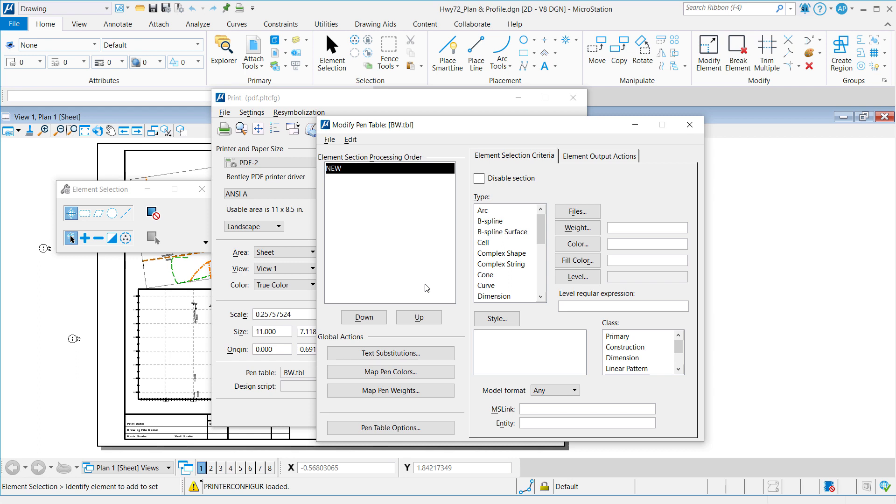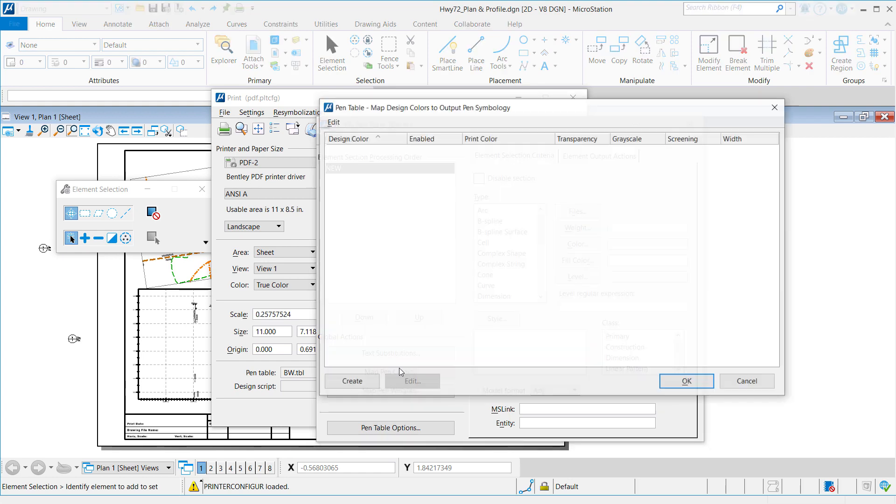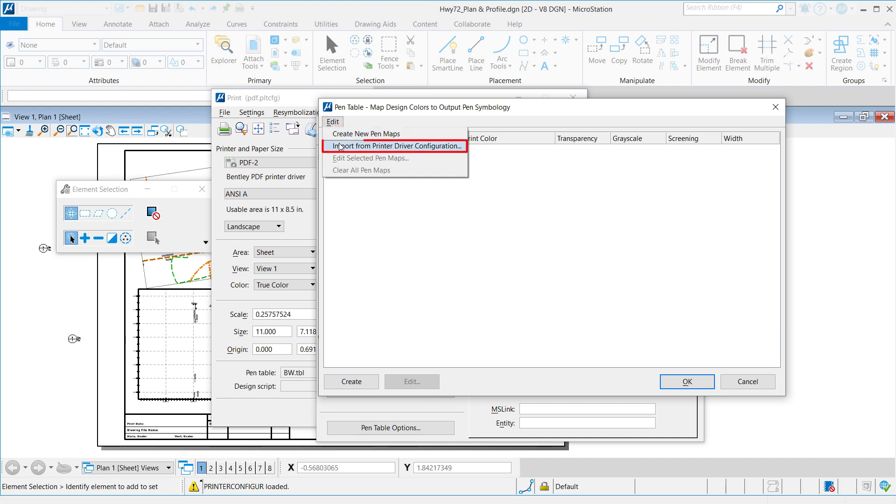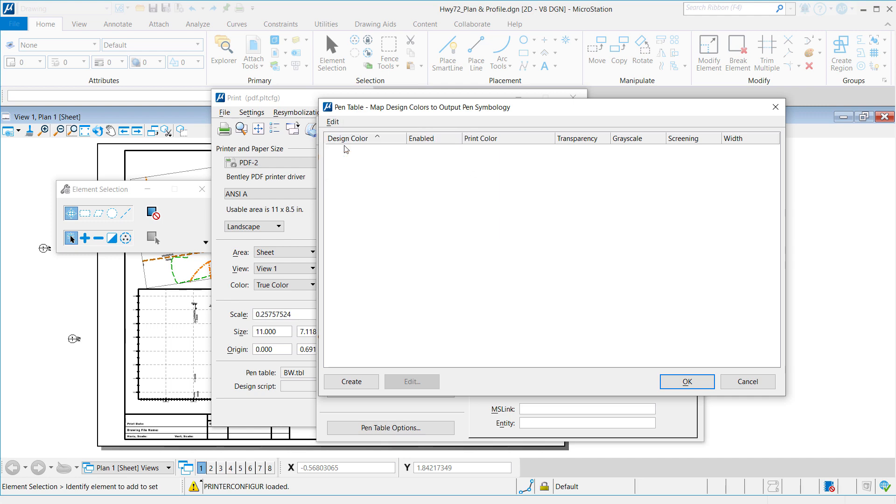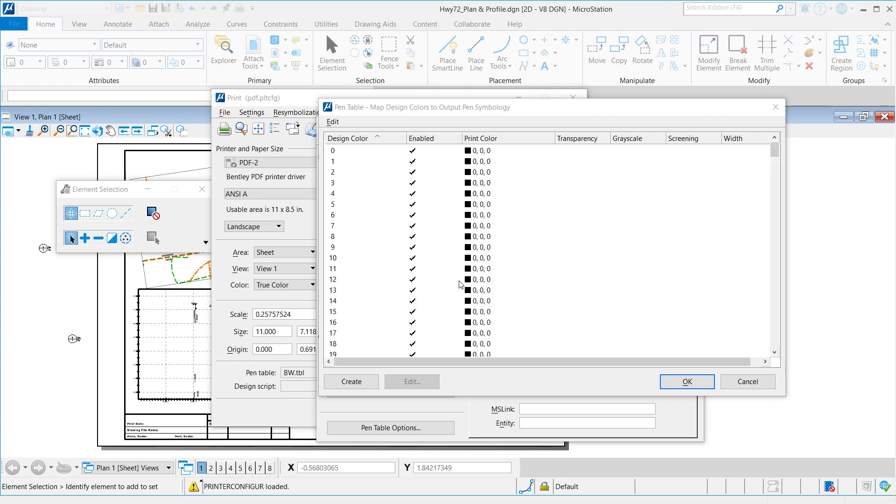Now this gives us a brand new Pen table where you can do text substitutions. But our objective is to get those Pen table weights and Pen table color mappings from the existing PLT-CFG. So, you'll notice here we have a Map Pen Colors button. Click Map Pen Colors and go to Edit. We can import from the existing printer driver configuration, or in other words, the PLT-CFG file. Click Import from Printer Driver Configuration and choose our PDF PLT-CFG. And this will automatically import all of the color mappings into our TBL, or MicroStation Pen table. Click OK.